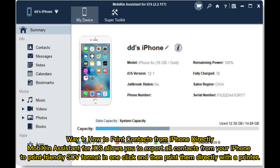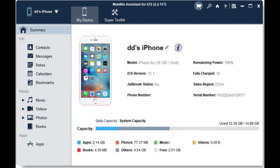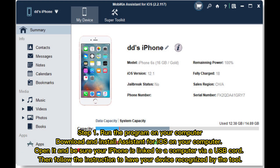Way 1: How to print contacts from iPhone directly. MobiKin Assistant for iOS allows you to export all contacts from your iPhone to a print-friendly CSV format in one click, and then print them directly with the printer.